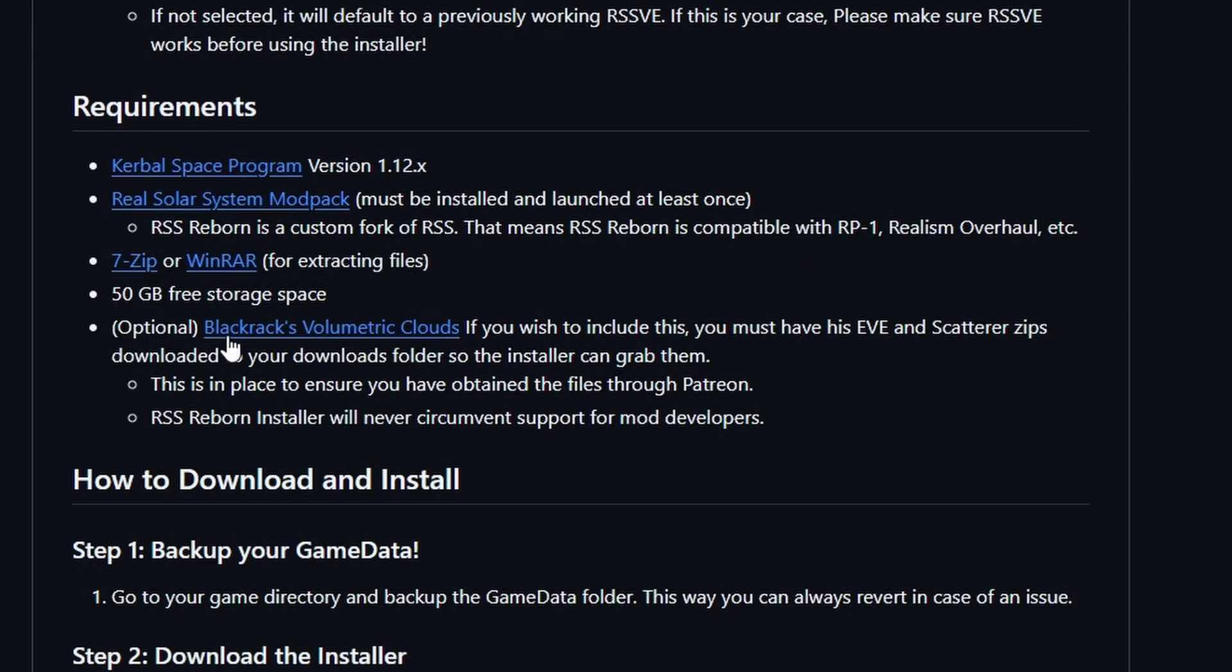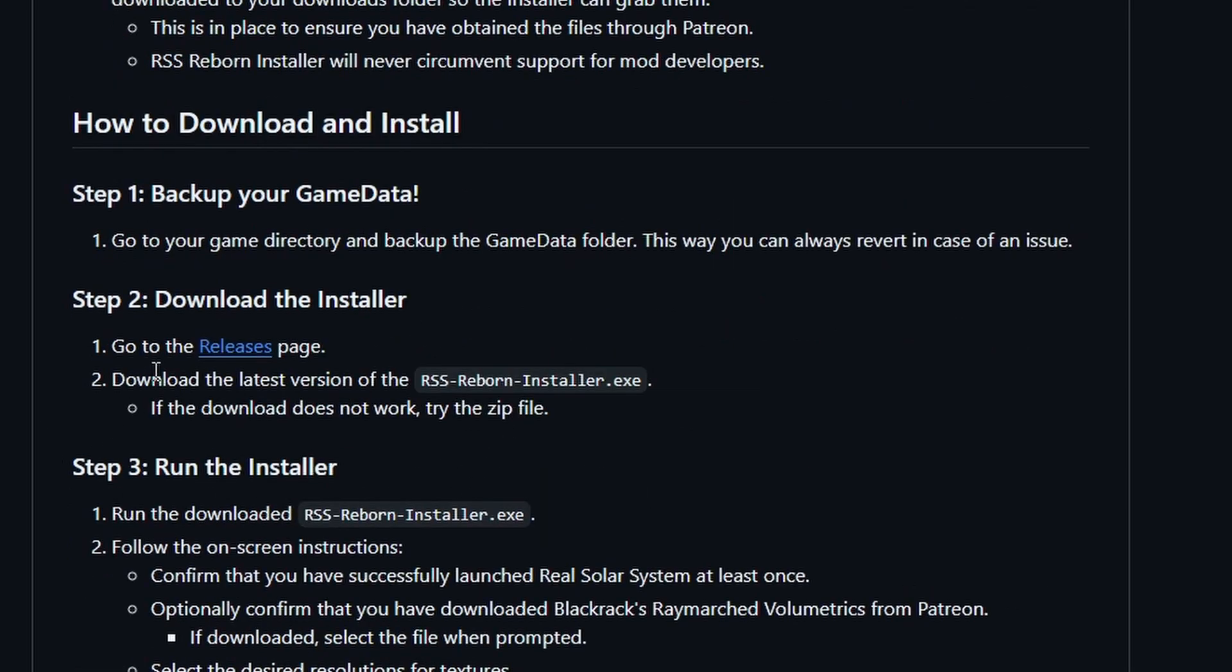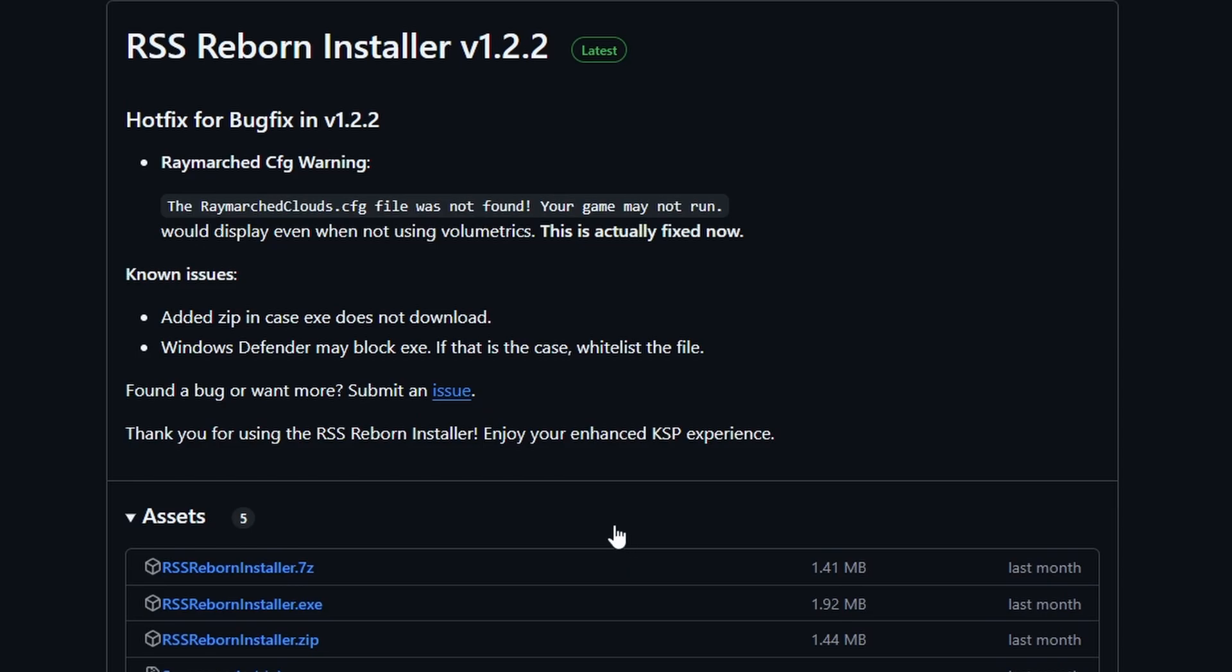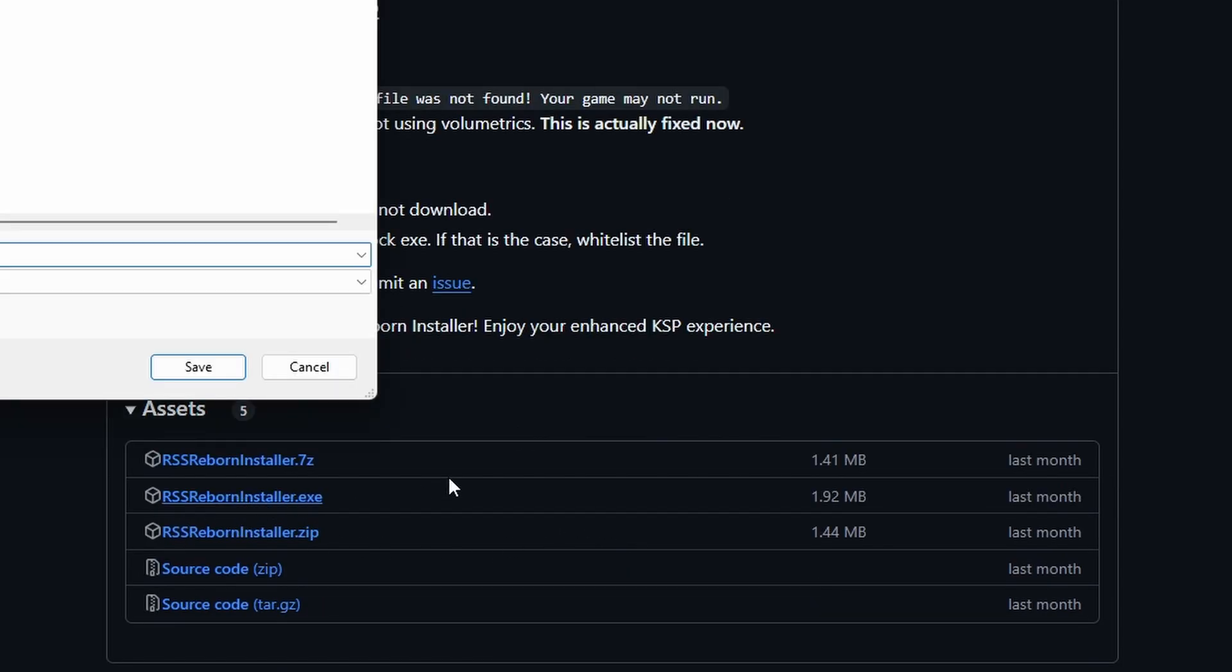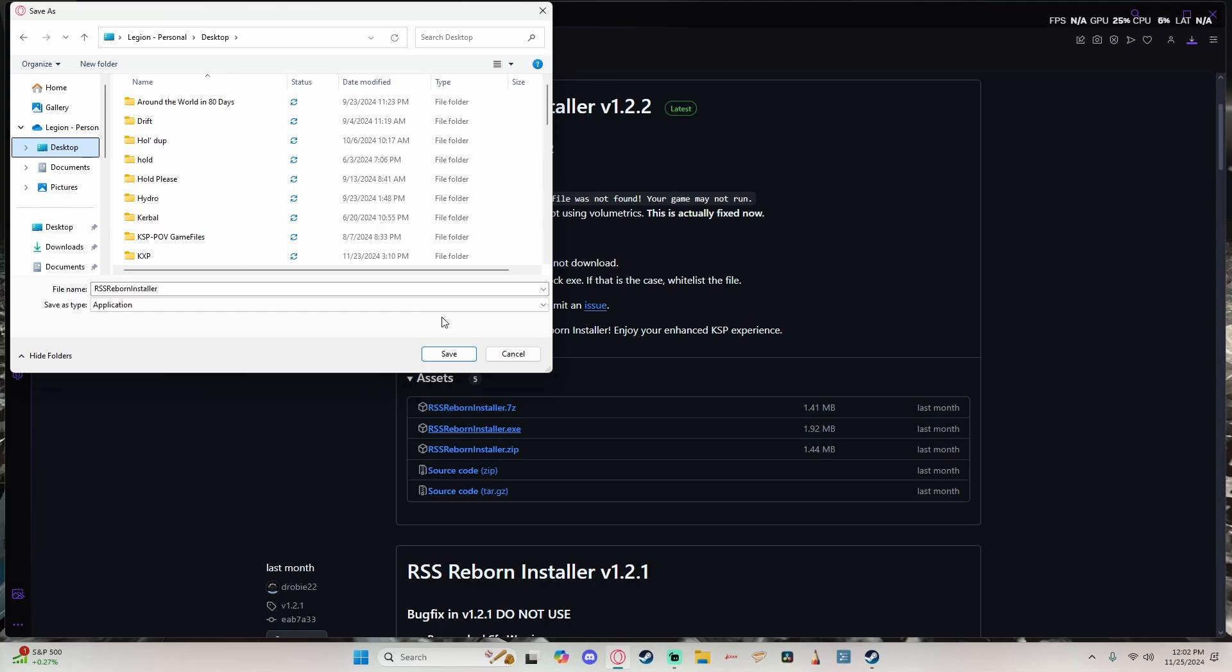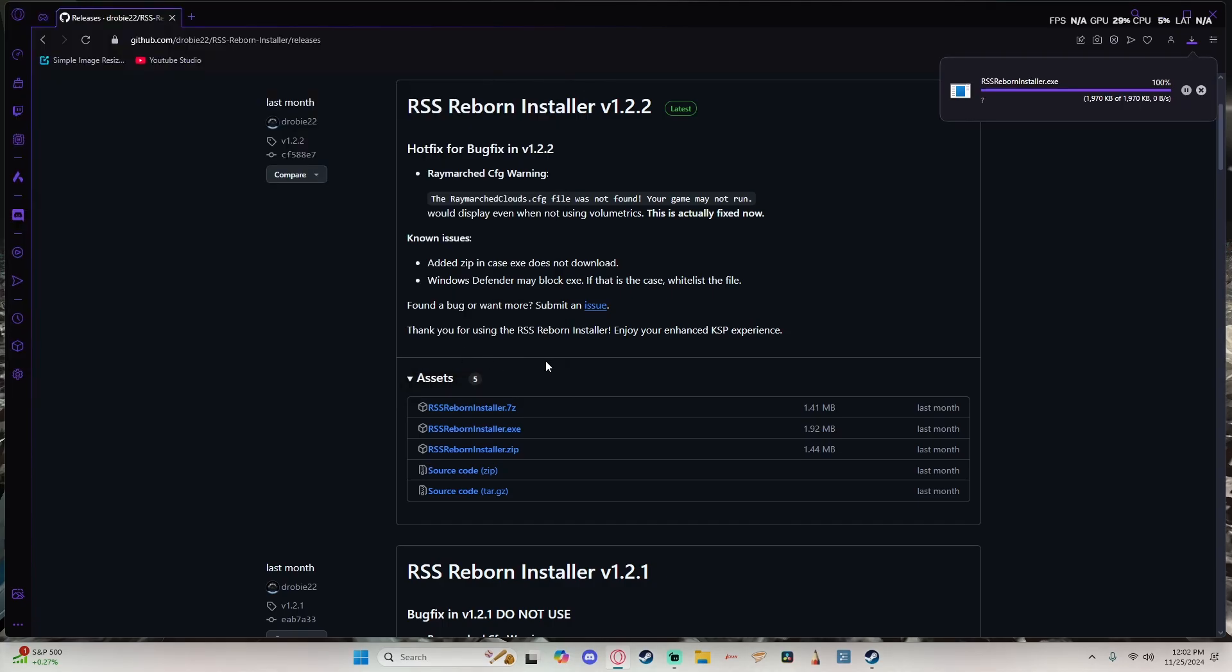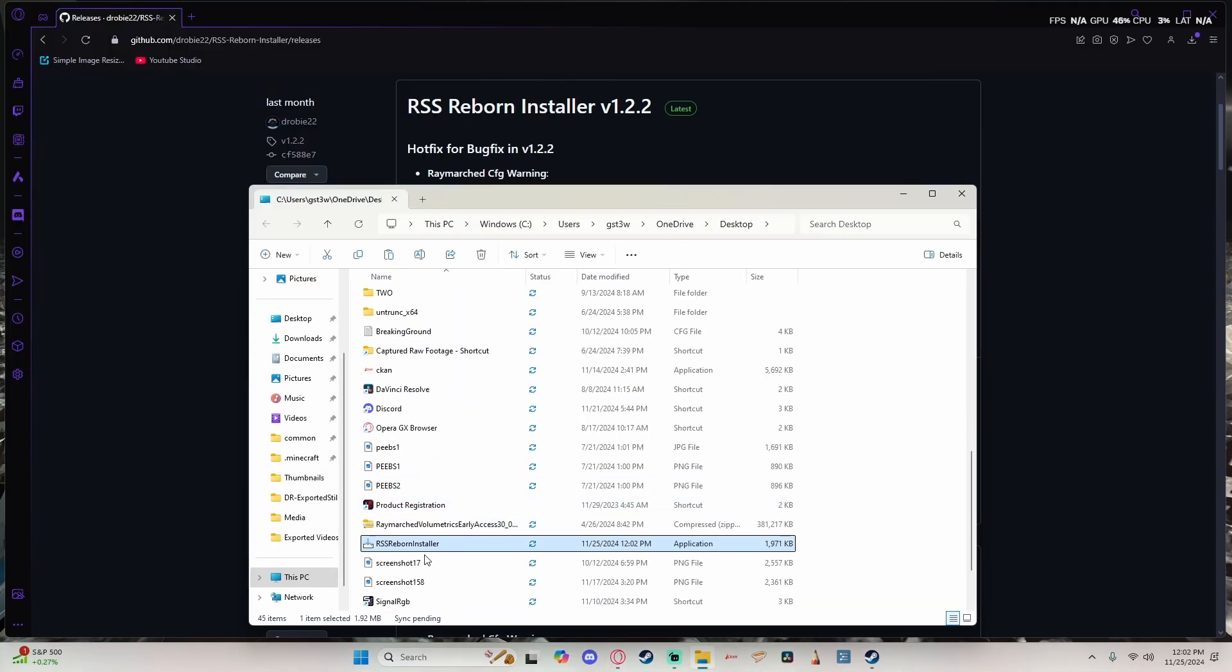And you can run RSS reborn without volumetric clouds. But this is a tutorial on how to do it both. Simply, if you wanted to do it without volumetric clouds, you'll just skip that step when we get there. And then that's all you need. So go ahead, come down here, go to the release installer page and go down and find the installer.exe download it. We're going to put that on our desktop. And there, there it is.